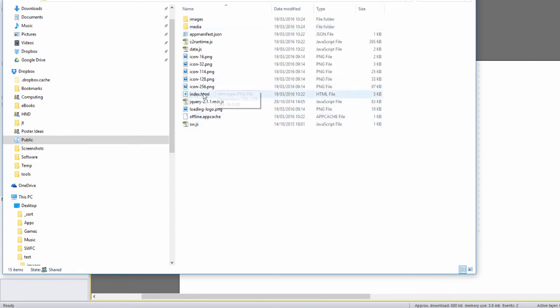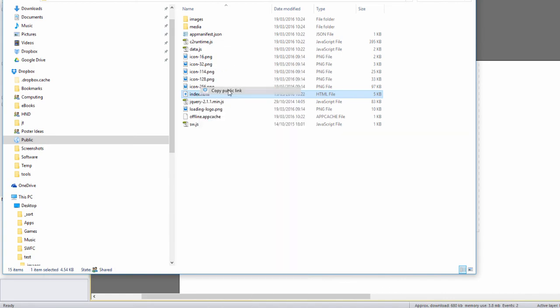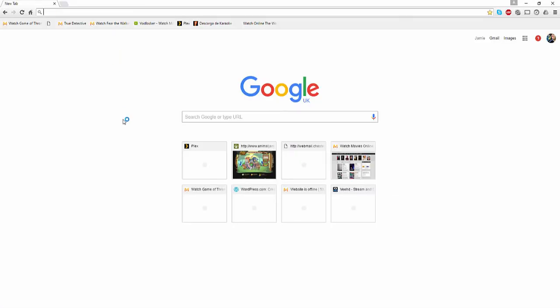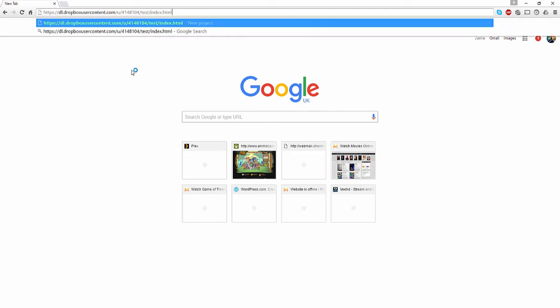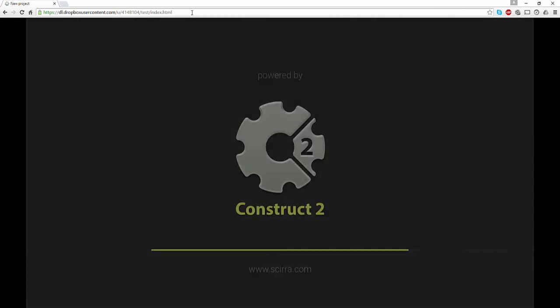Now index.html is going to be the file that we're going to run. I'll right-click on there and say copy public link. Once I've got that public link then I can go to my browser and I can paste the link in there.